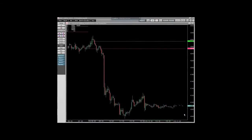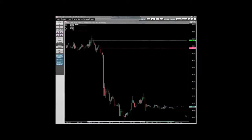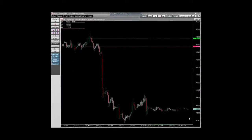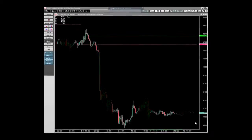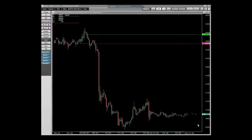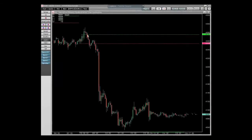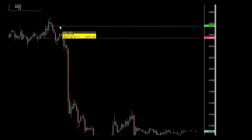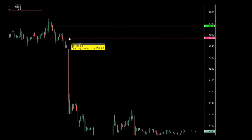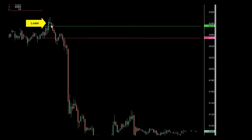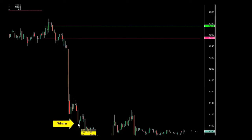Welcome to CQG's backtesting. This is going to be an overview of an opening range breakout system, just to show you the power of CQG. If you were to just look at this visually, you'd say: I want to buy it when it goes above the green, which is the high of the first 15 minutes, and I want to sell it when it goes below the red, which is the low of the first 15 minutes. Just visually, you can see this is a loser and this is a huge winner.